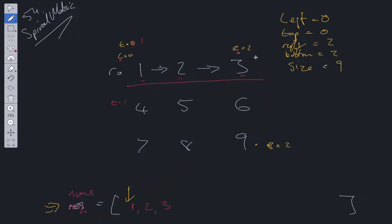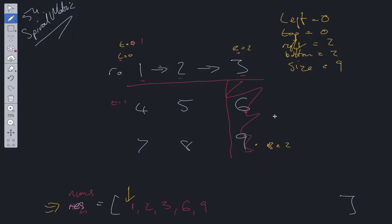Next we go from top to bottom, traversing down the right column and adding 6 and 9 to the nums array. Once we've added those and checked they're inbound, we remove that right column from the search criteria by decrementing right — right is now equal to 1. So we no longer include that rightmost column.